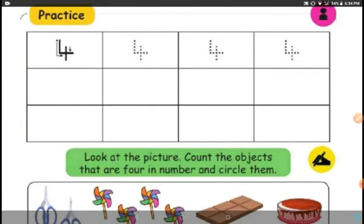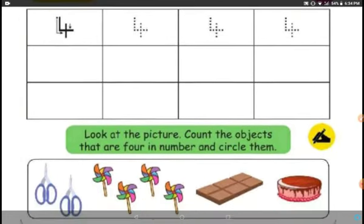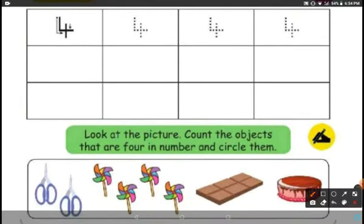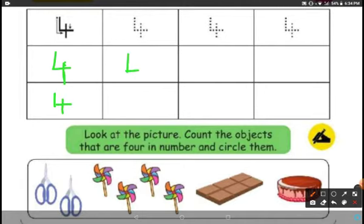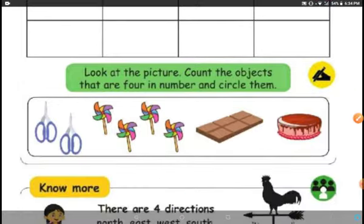I hope you already know how to write 4. So how do we write 4? You have to write like this: 1 standing line, sleeping line, and then standing line. Standing line, sleeping line, standing line.